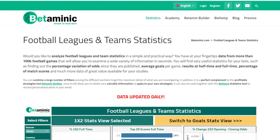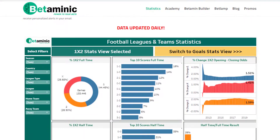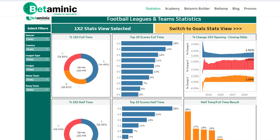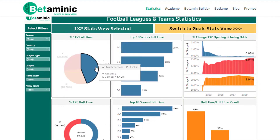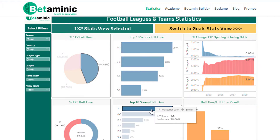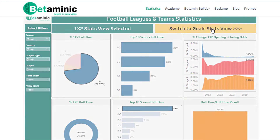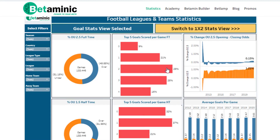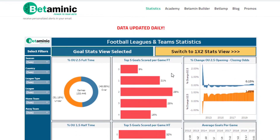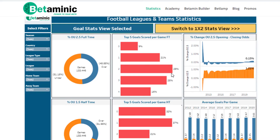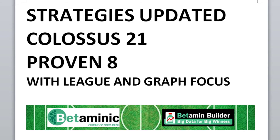If you haven't seen it yet, the Betaminik website has added a new section — a statistics area — with some fantastic tools, especially an interactive table where you can click on various statistics and filter different data. You can see match odds results and also goals data. It's a really amazing tool, so please go and take a look. Thank you for watching — I hope you have success using the Betaminik strategies.